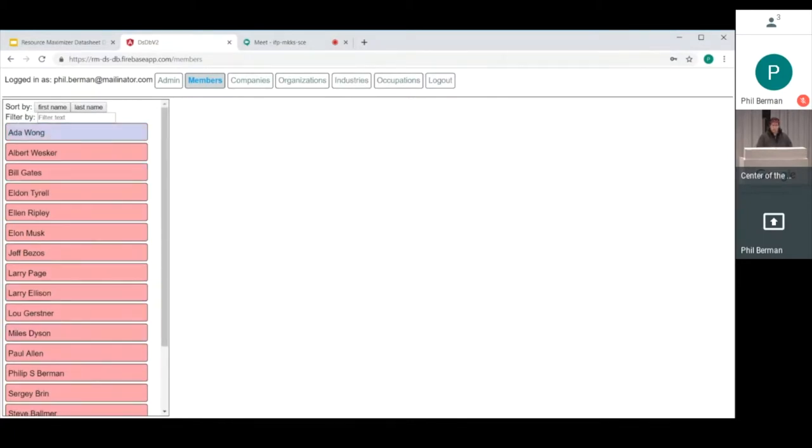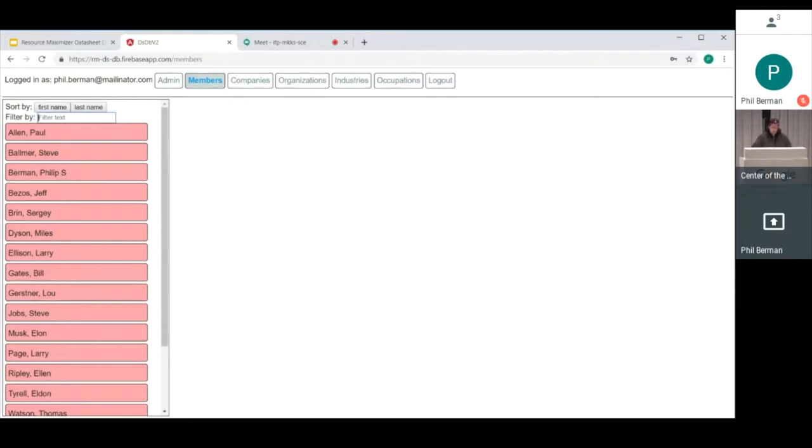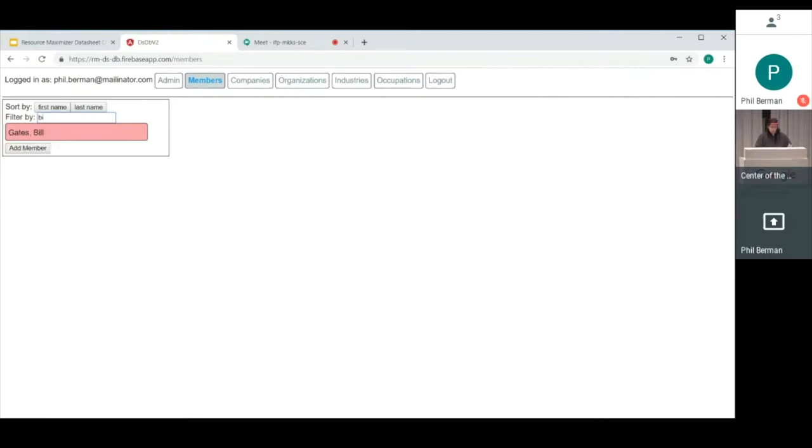If you like last names better, you hit last name. It automatically changes to last name first and automatically resorts. If there is a specific person who you're interested in talking with, you can start typing in the filter box. And you can see that it shrinks the list of names down to exactly what you've typed.